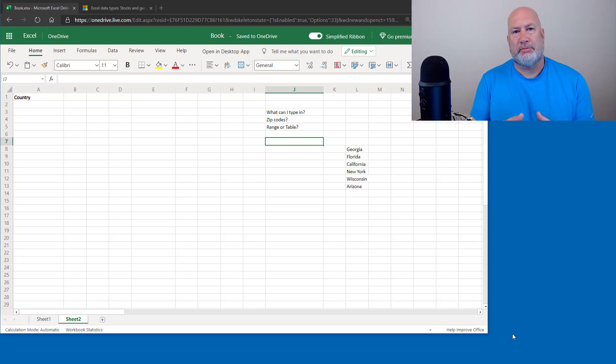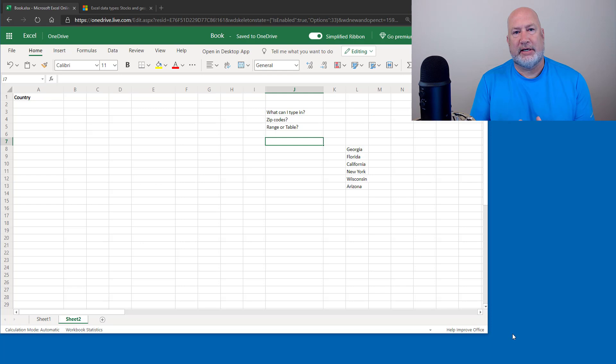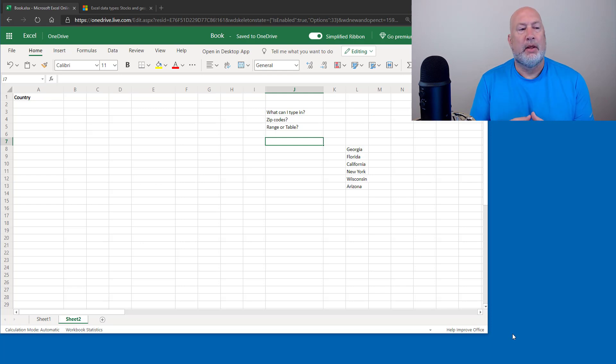Hello, I'm Chris Menard. Today I'm going to discuss Microsoft Excel's data type, the Geography data type.